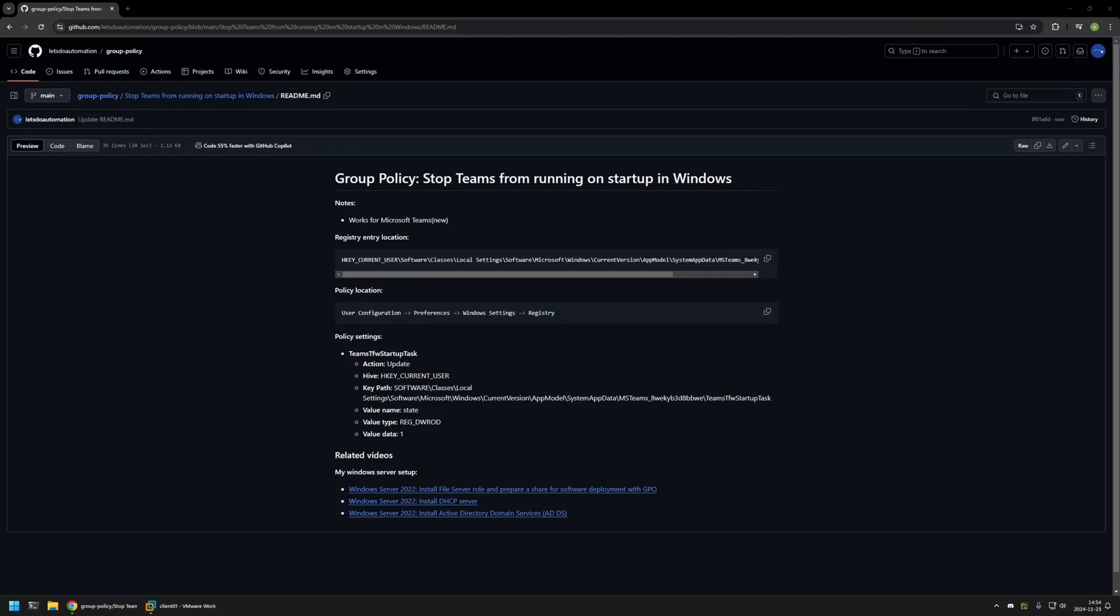In this video I will be using Group Policy to stop Microsoft Teams from running on startup. I'm starting this video from a GitHub page because there are a few bits of information here that I will be using for this video, and I will leave the URL in the description down below.